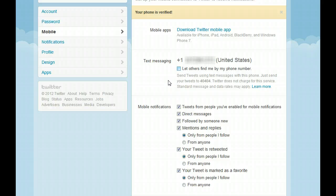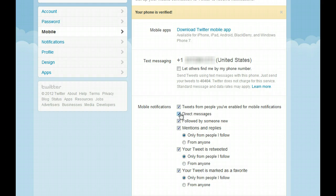For the mobile notifications, I only want tweets from people that I've enabled for mobile notifications, so I'm going to uncheck the remainder of the boxes.